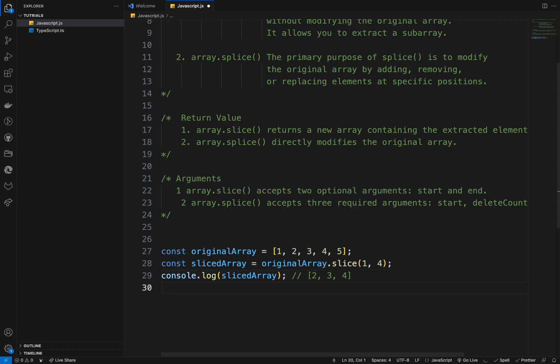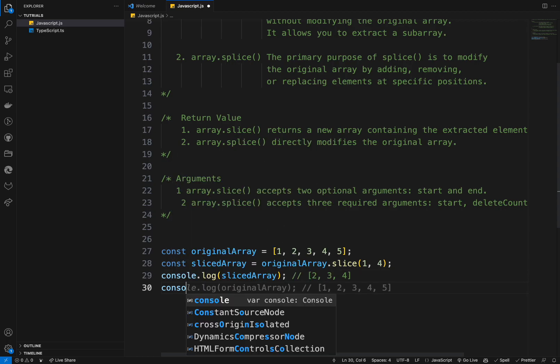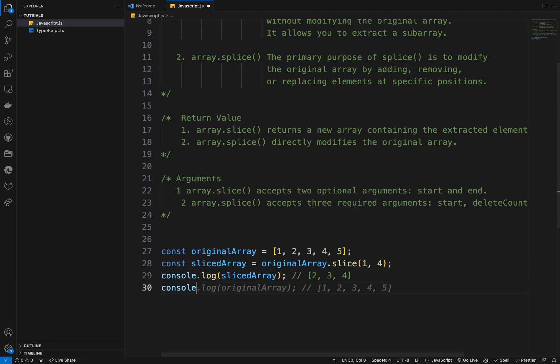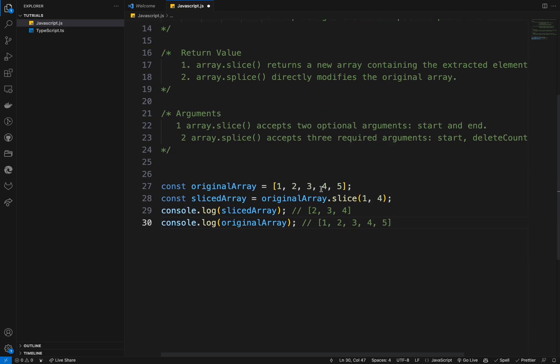And if I console.log the original array, I will still get one, two, three, four, five — because we do not modify the original array at all. We create a separate array instead. Using splice is different.